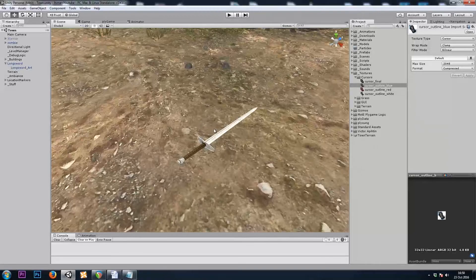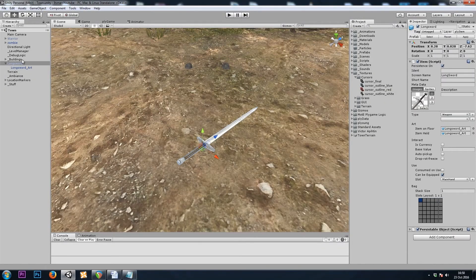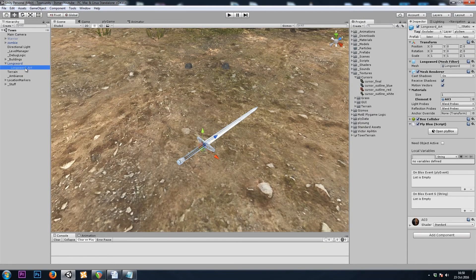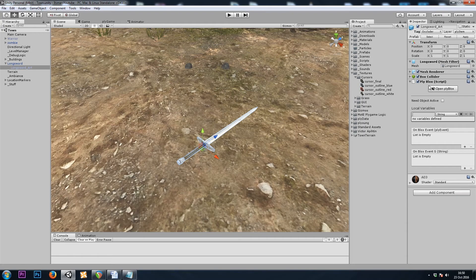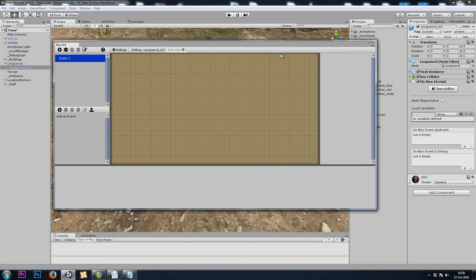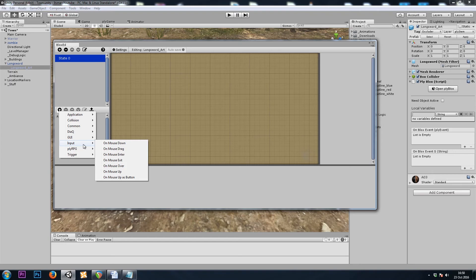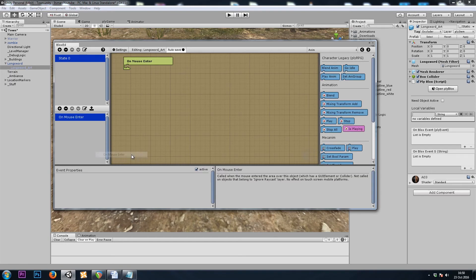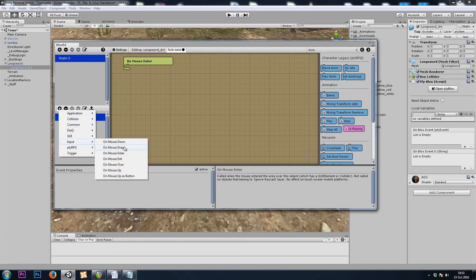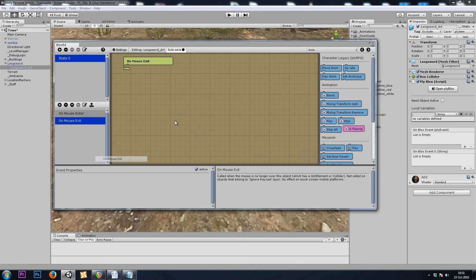So we'll grab the sword, and the sword's child, our artwork, I'm going to go to the Ply Blocks, and I will add an input on mouse enter and an input on mouse exit.